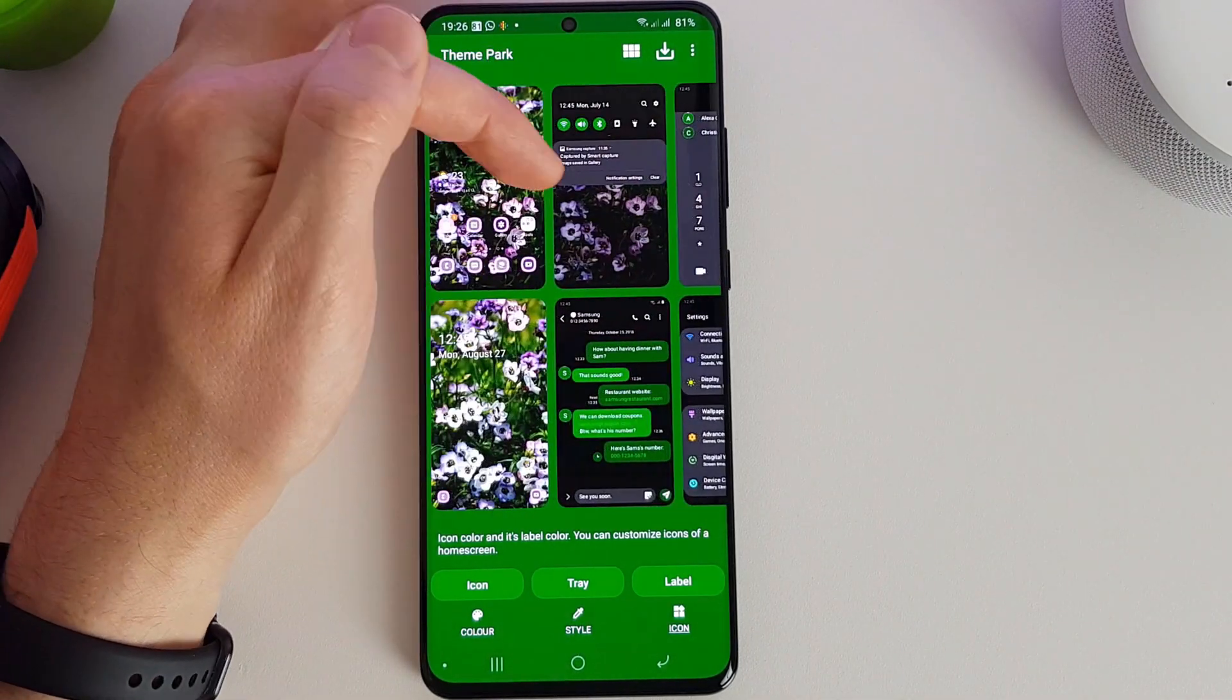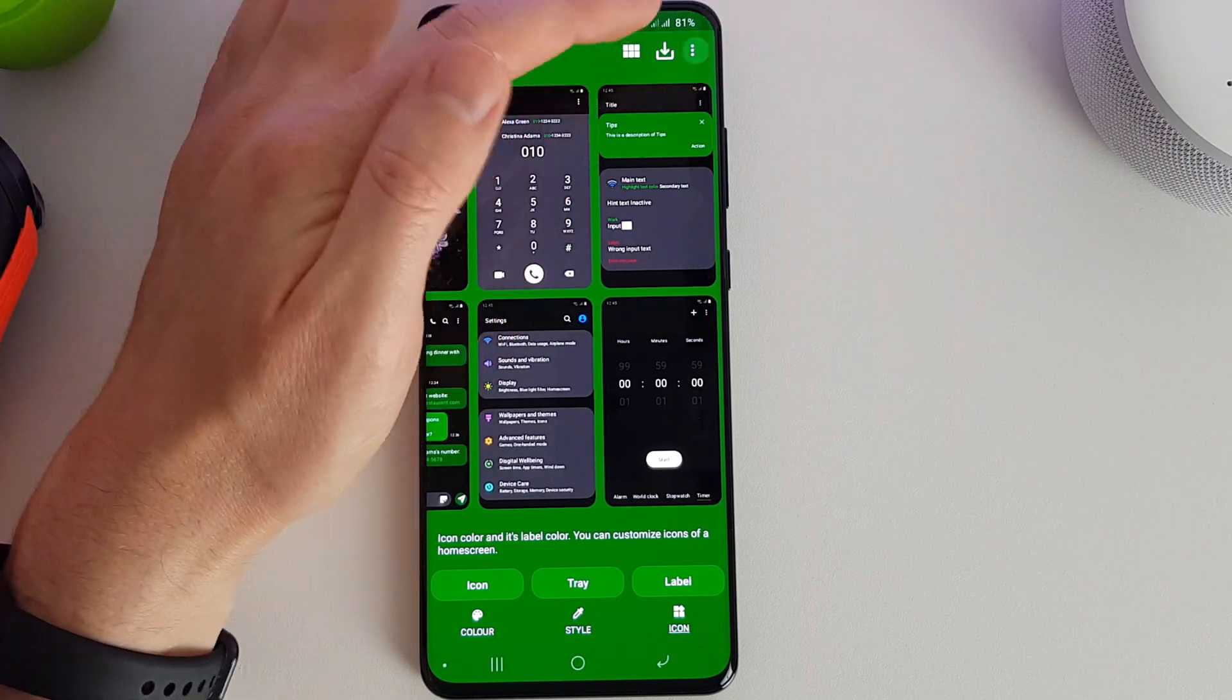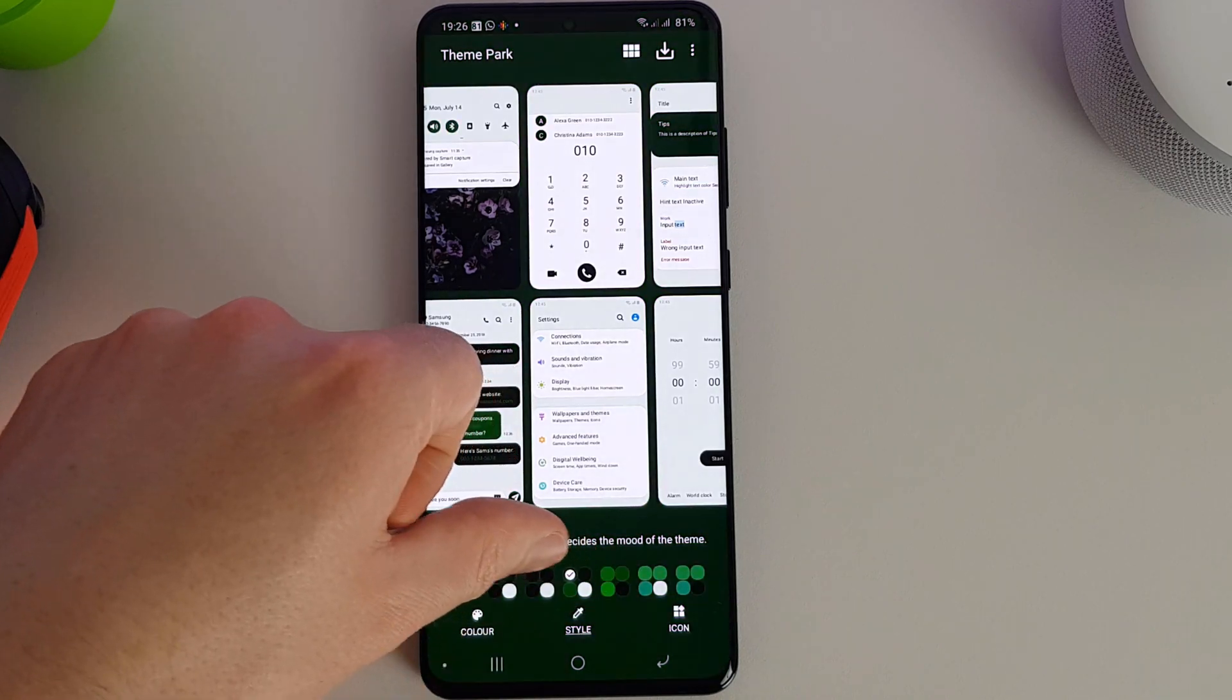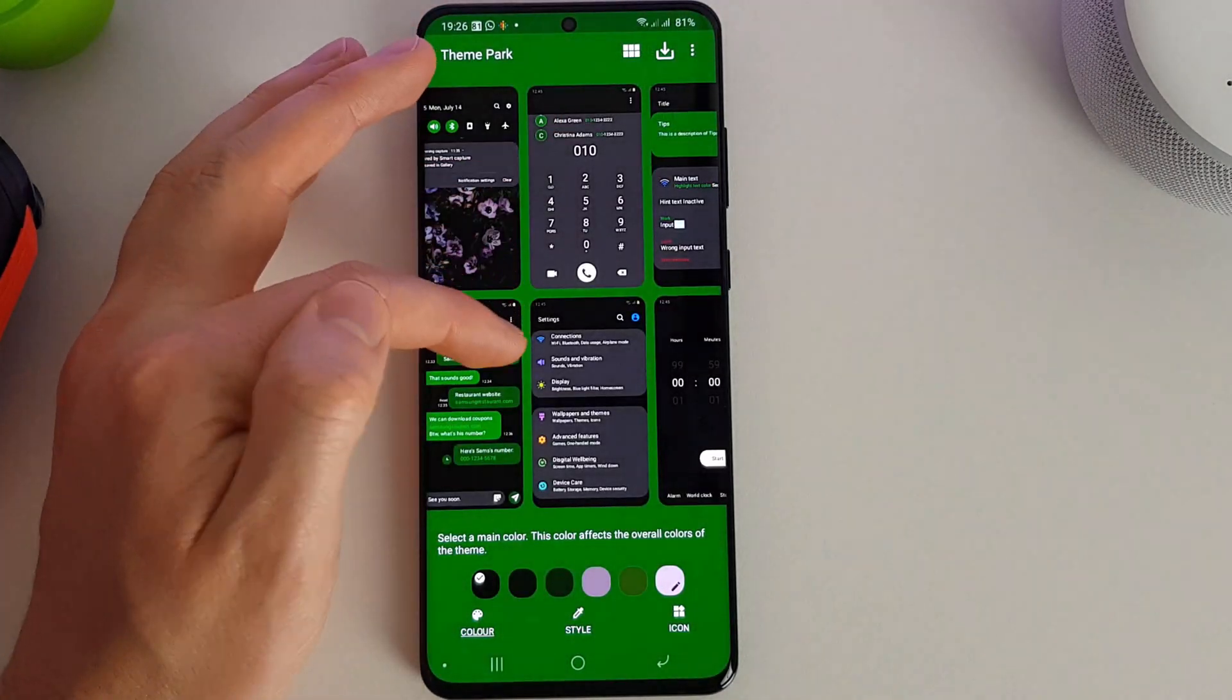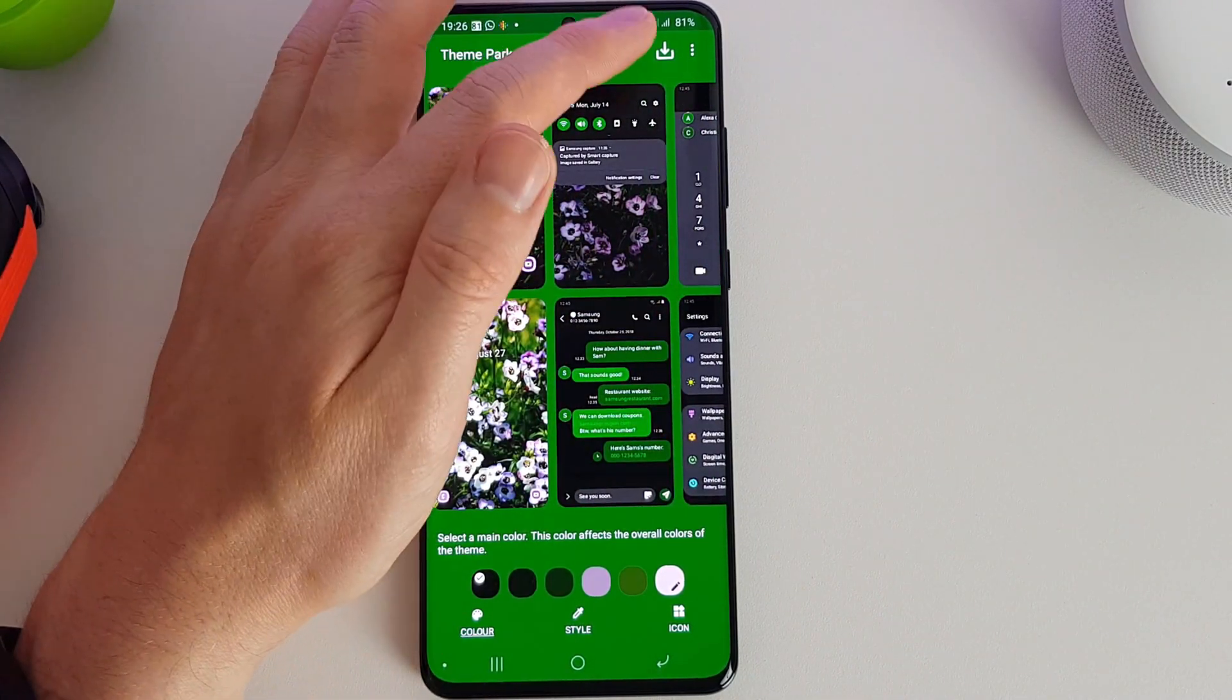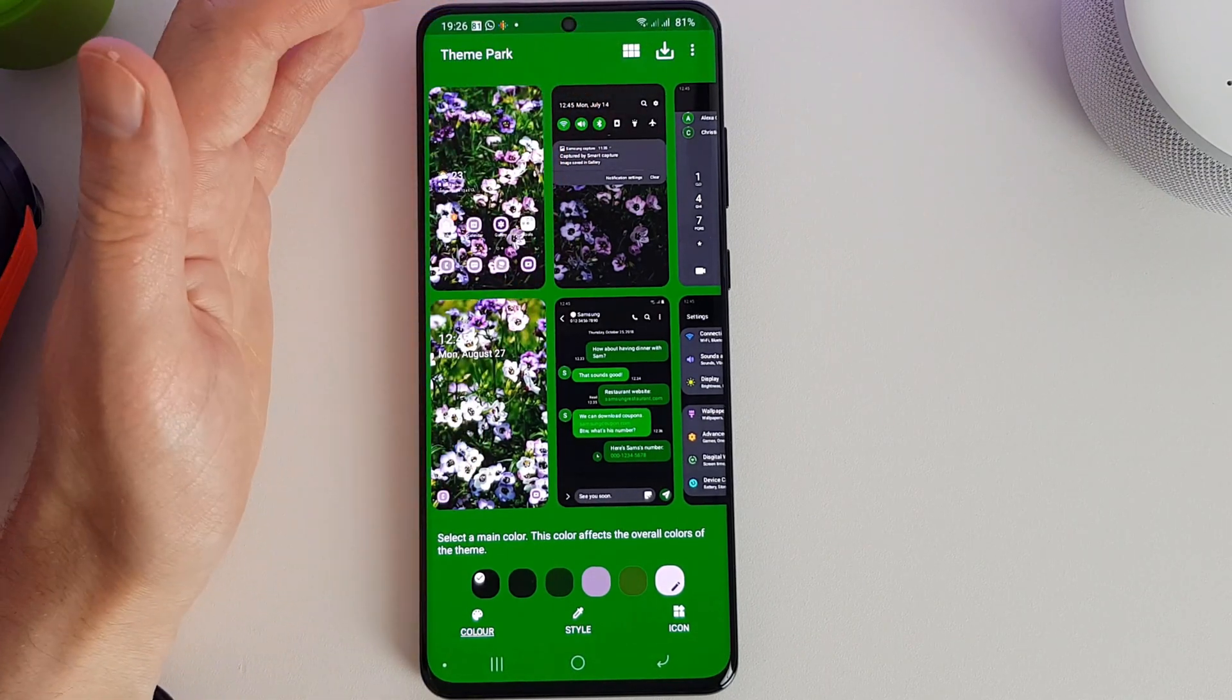You can choose whether you want to enable dark mode as well, which we're going to do. Obviously all the icons and bits and pieces will stay the same, but we will lose our customization we did for the actual background colors. But I think having a dark mode option is a fantastic idea just to save battery life and stop your screen burning your eyes.